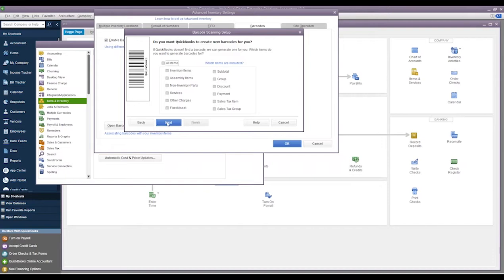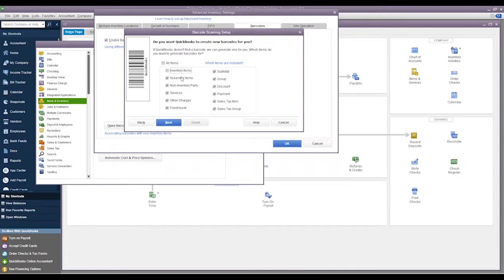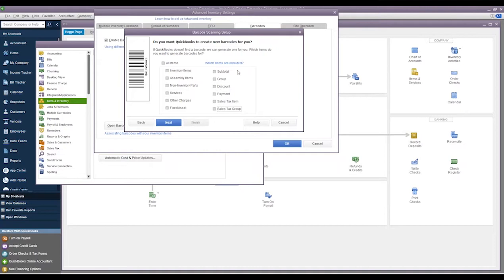Then we would select Next. The next screen is going to show us 'Do you want QuickBooks to create a new barcode for you?' What this means is if we don't have barcodes in the system, we can have QuickBooks automatically create specific and customized barcodes for us. We can do it for all items if we select this, or we can do it for specific items - maybe we want QuickBooks to create barcodes for us and we can choose which items get those barcodes. We're not going to do any of them, we're just going to go ahead and hit Next.